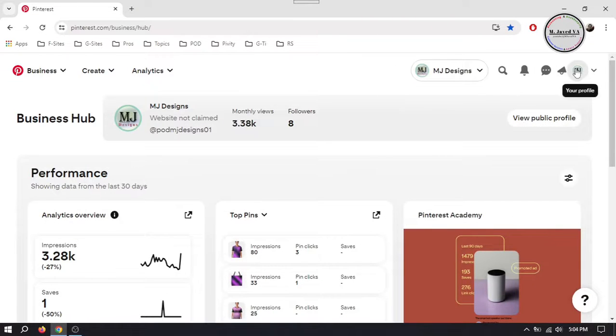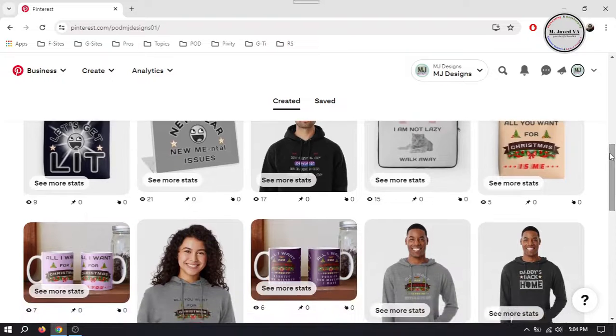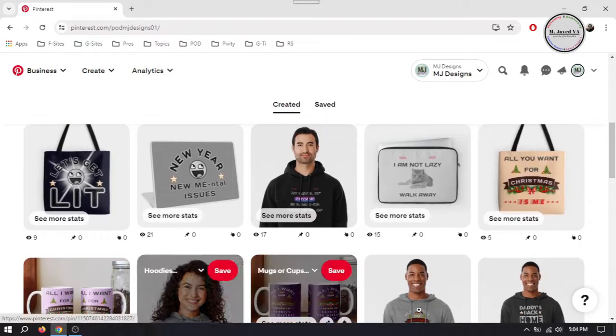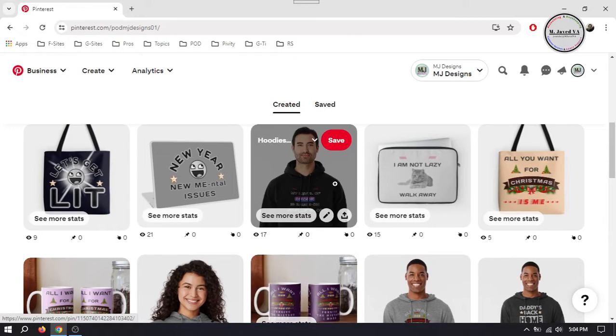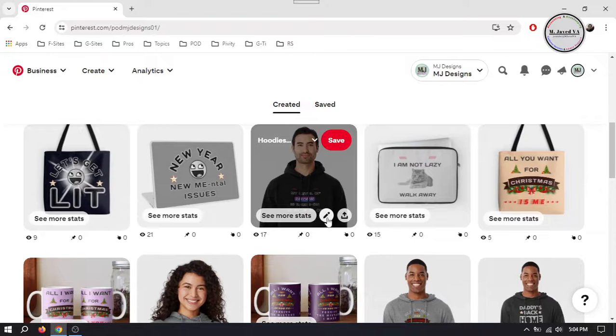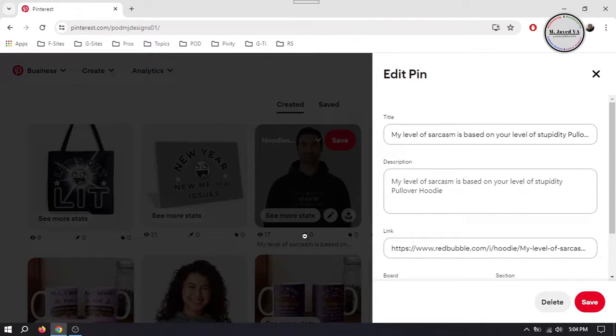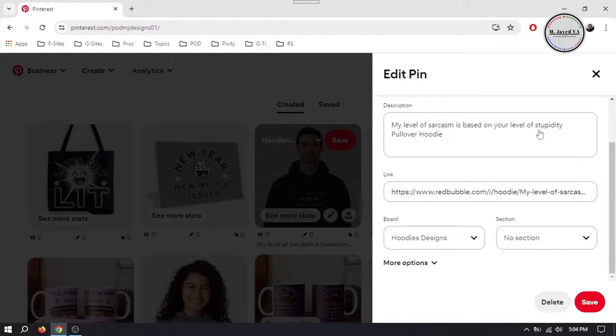So to delete your single and multiple pins, go to your profile and click on the pencil icon of the pin you want to delete. It will open its editing page.